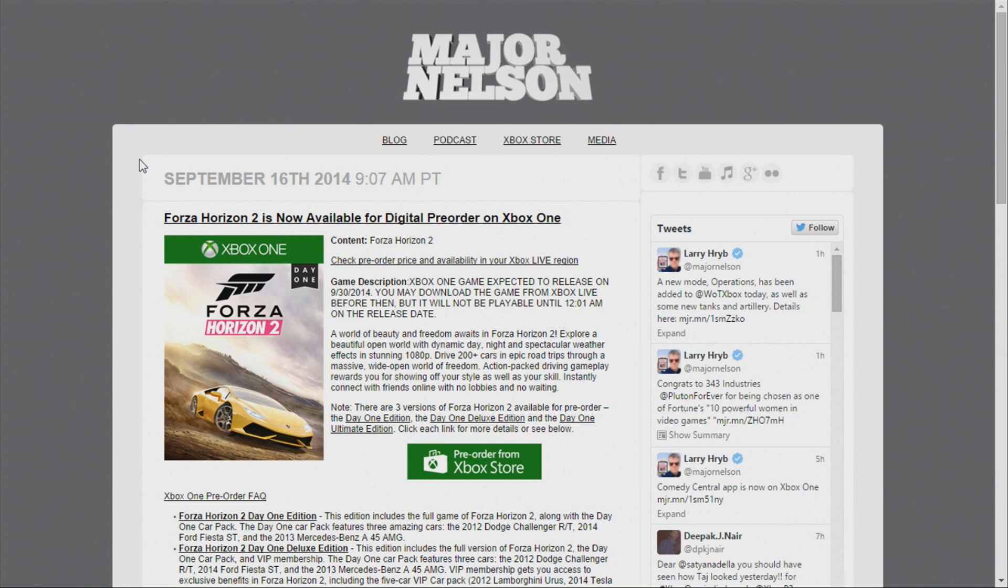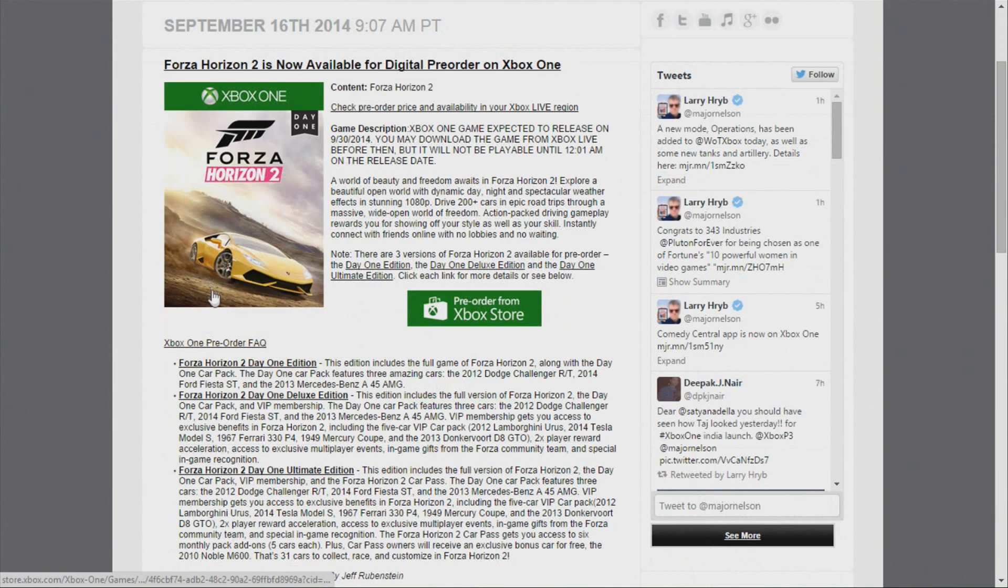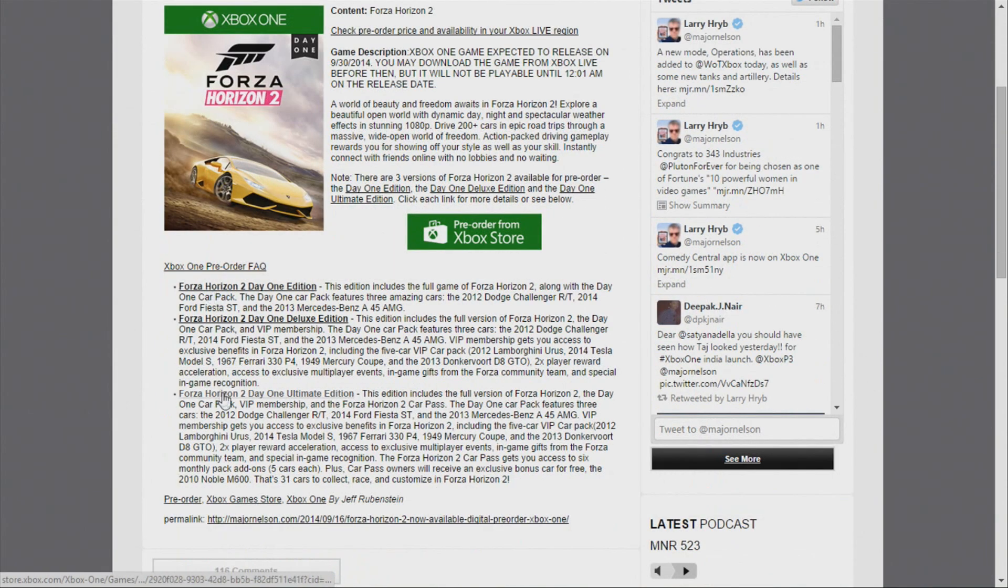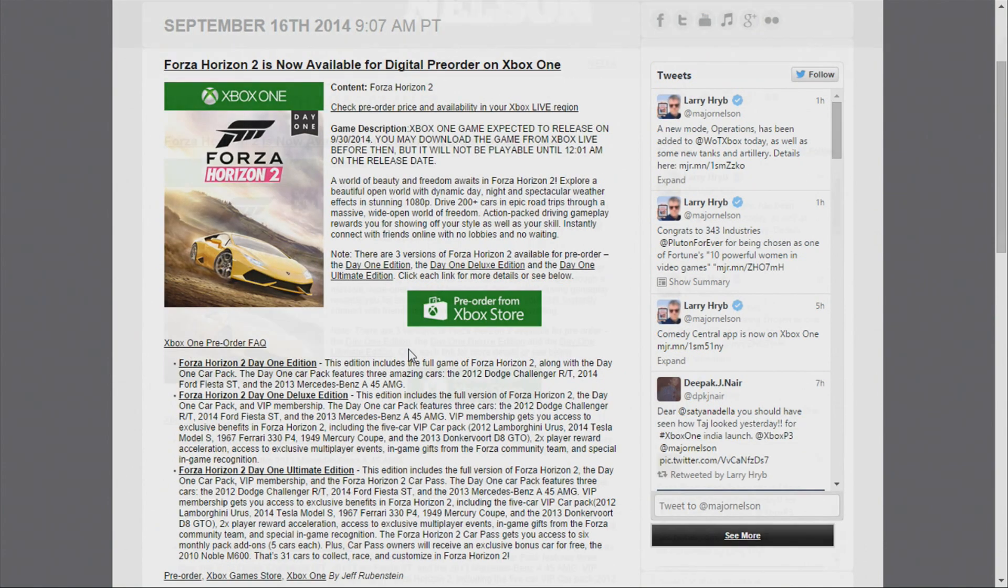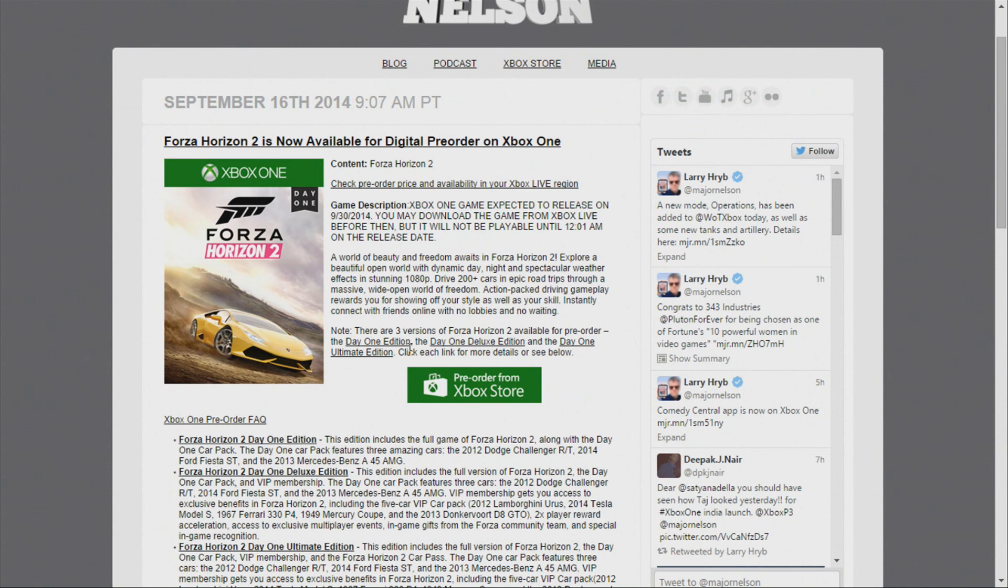So if you wanted to get the extra goodies that the ultimate edition has—because that's the best one of them all—you were stuck getting a digital version rather than having the physical copy. So to me I was pretty disappointed about that, but I weighed the options and I went with getting the ultimate edition and I ended up cancelling my physical copy of Forza Horizon 2 day one at EB Games.